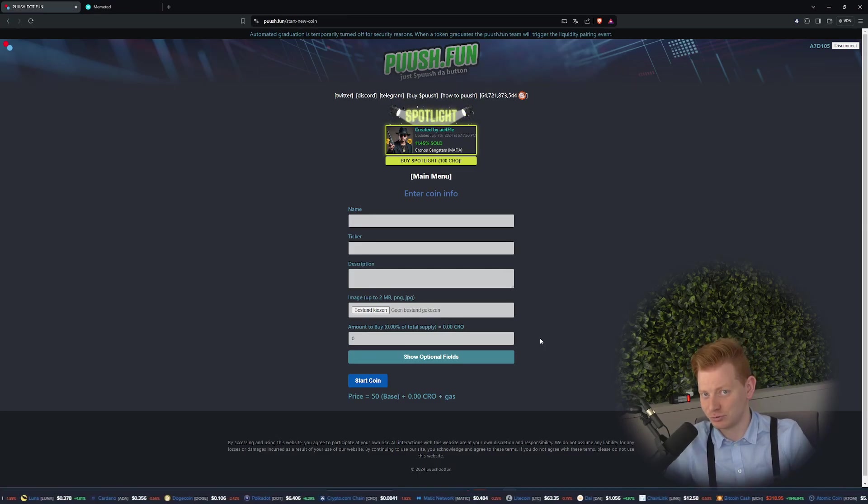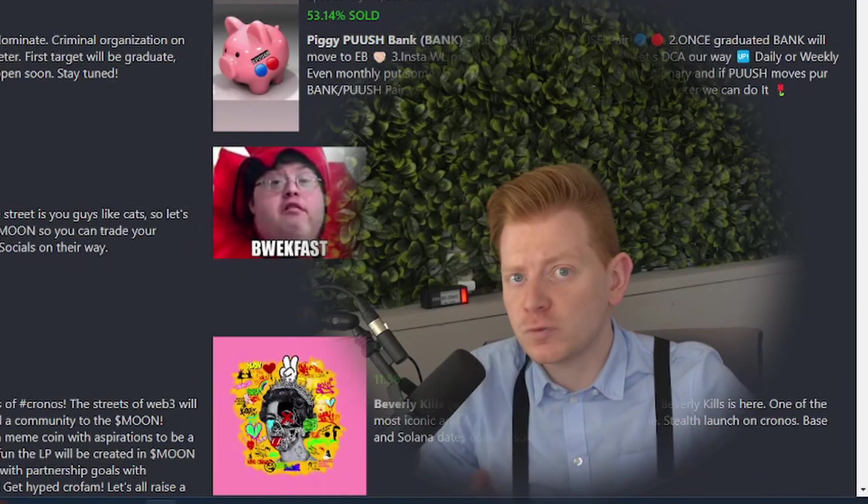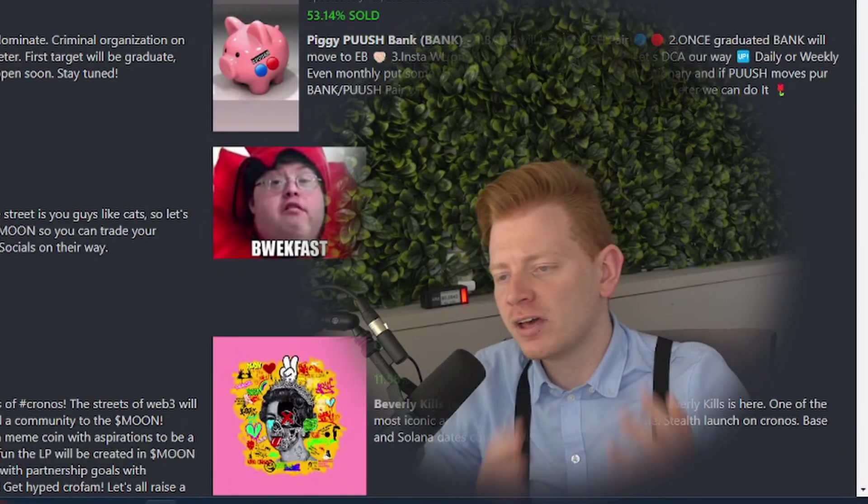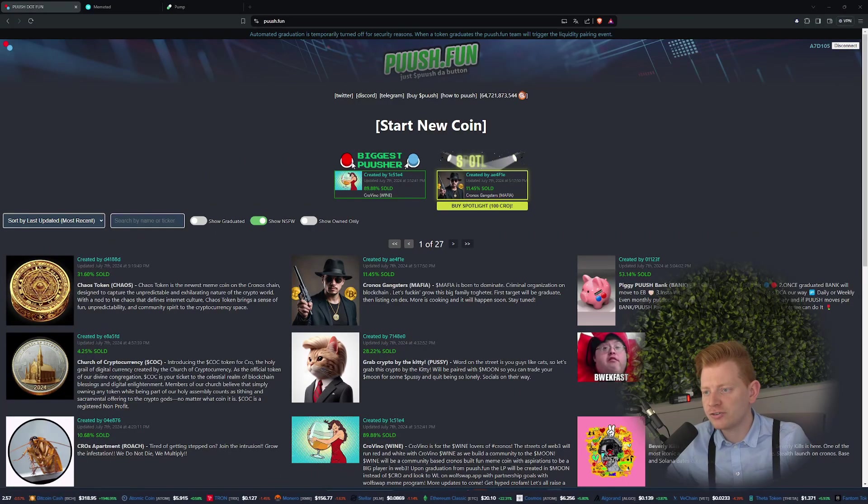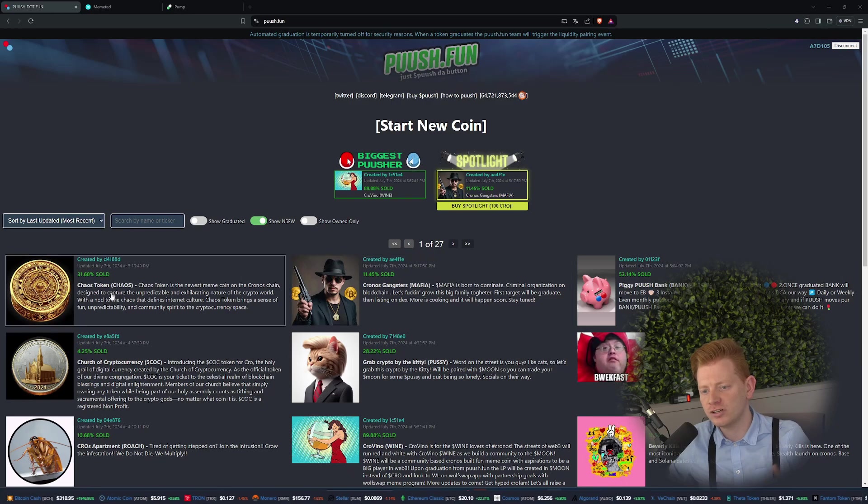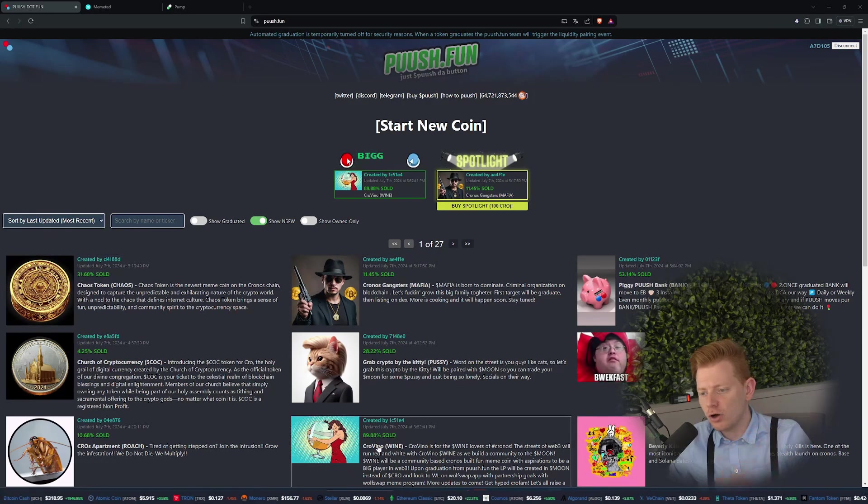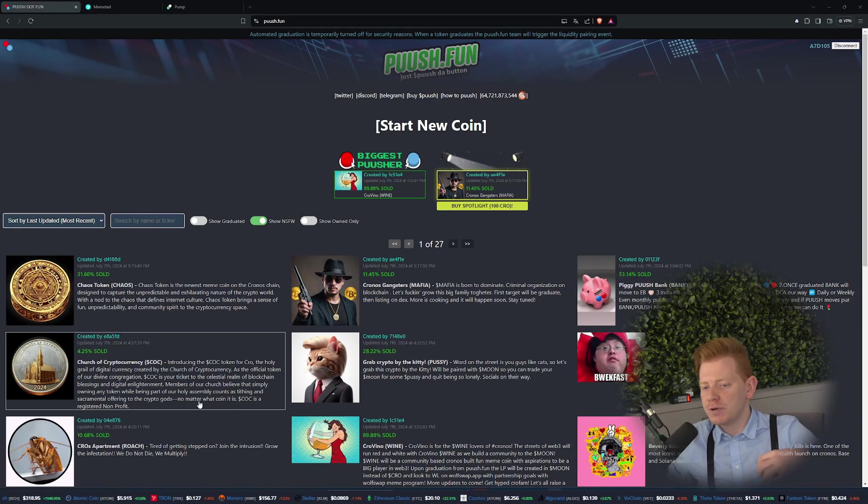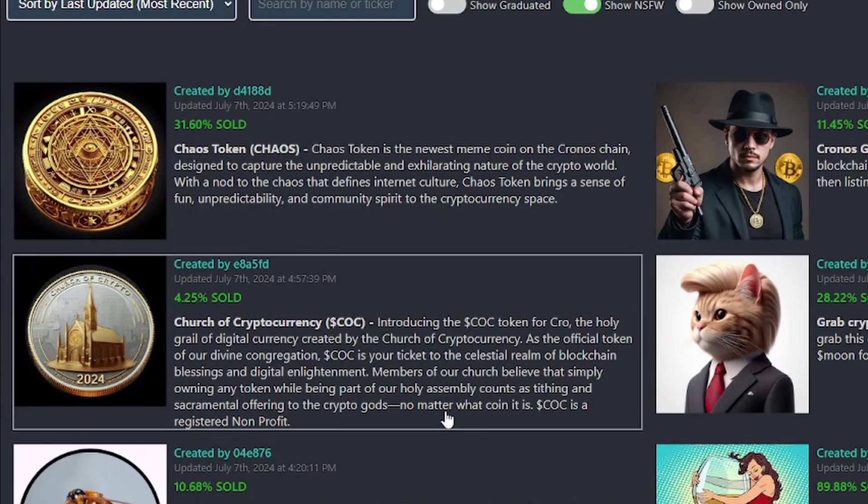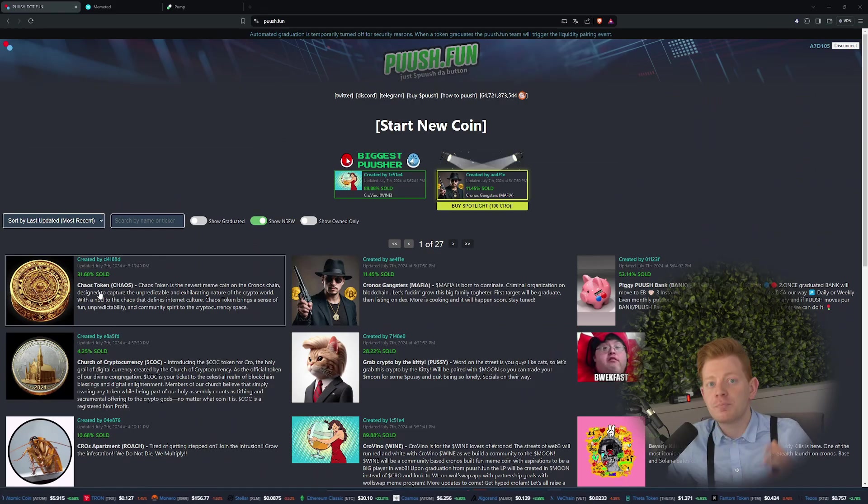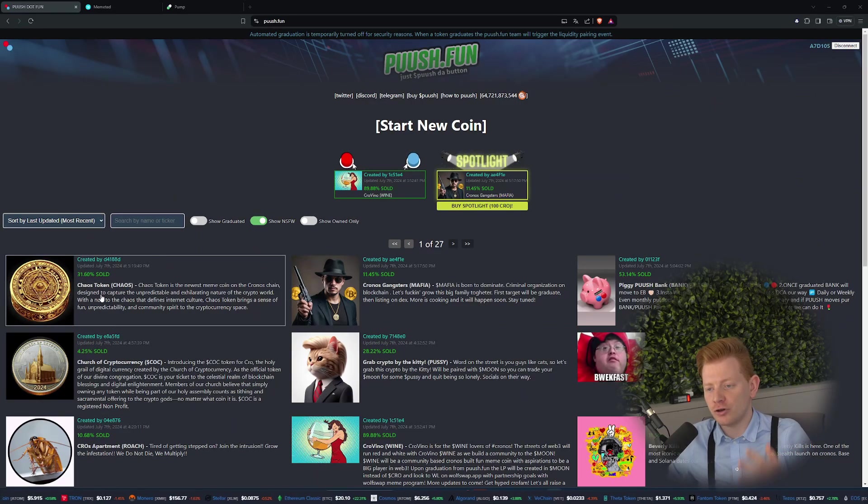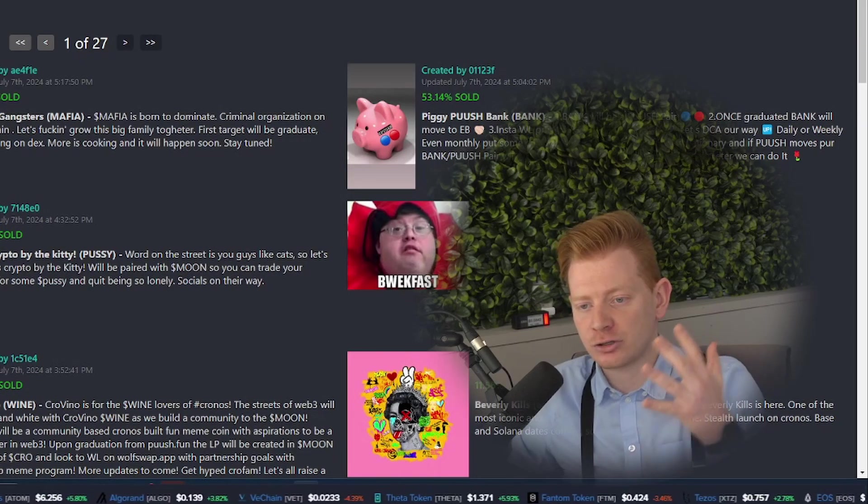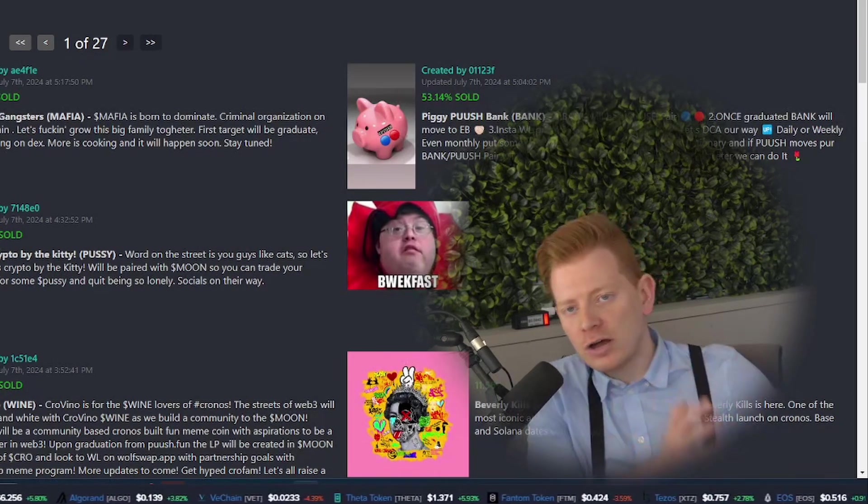Let's get right into the nitty gritty. First up, what is push.fun? Right now we are on the homepage of the website and as you can see, you do see a lot of created coins with information about the coin, with a logo, and also how much percentage has been sold, because I would say it's mainly a launch pad as well.